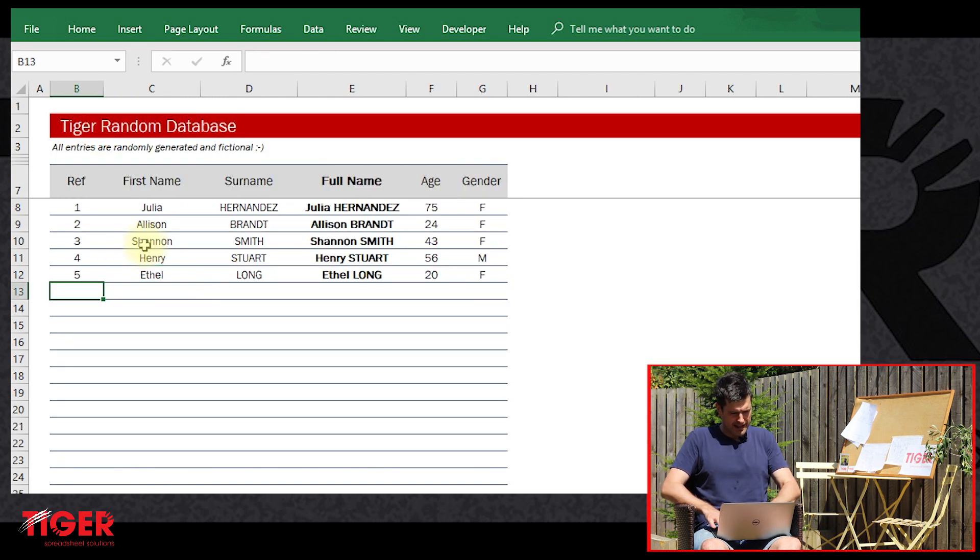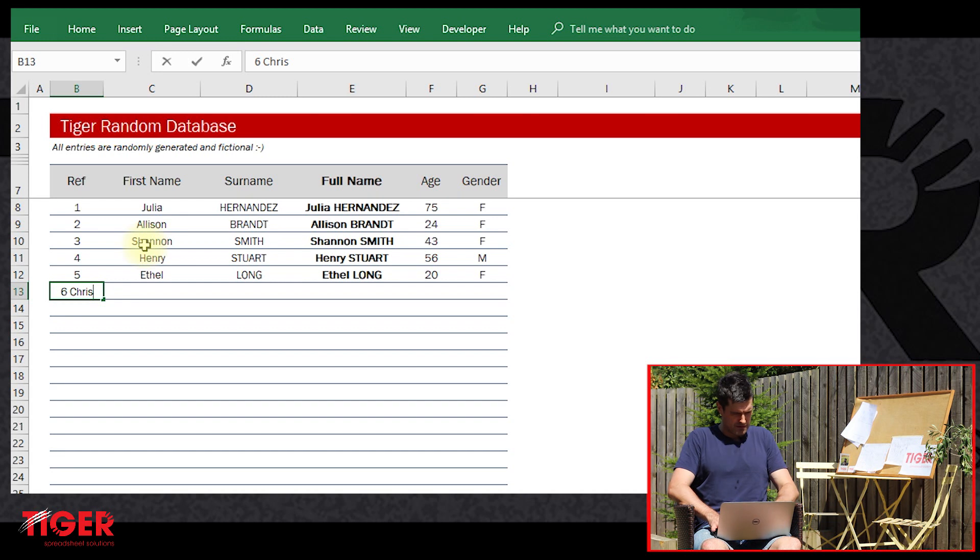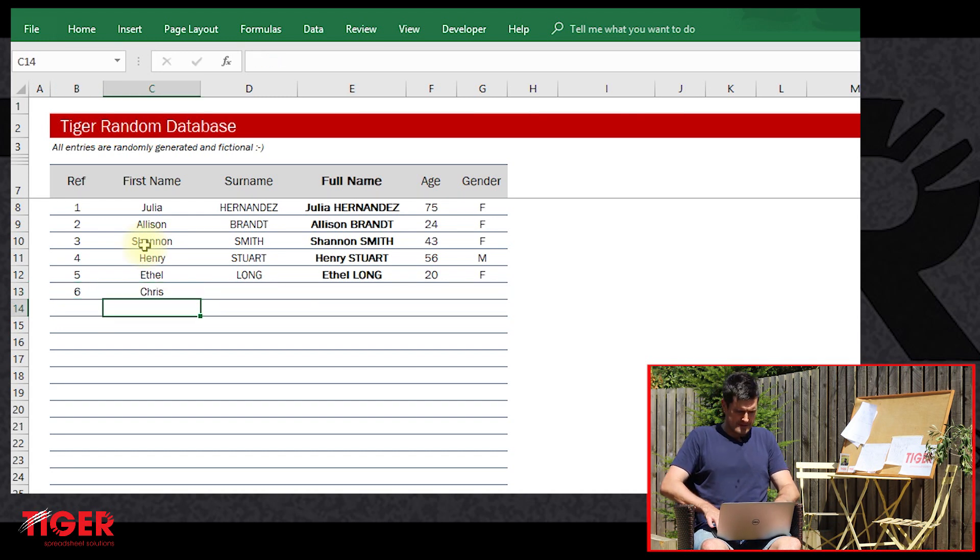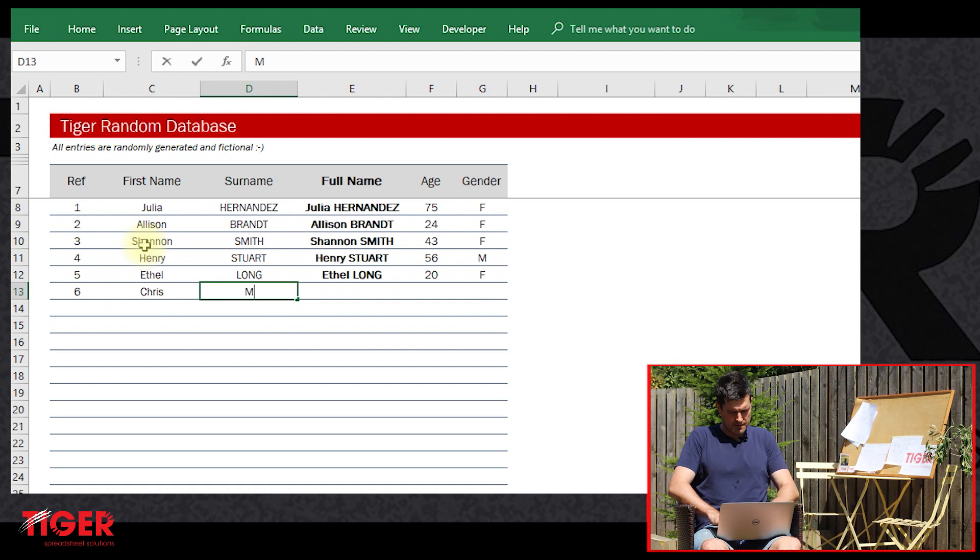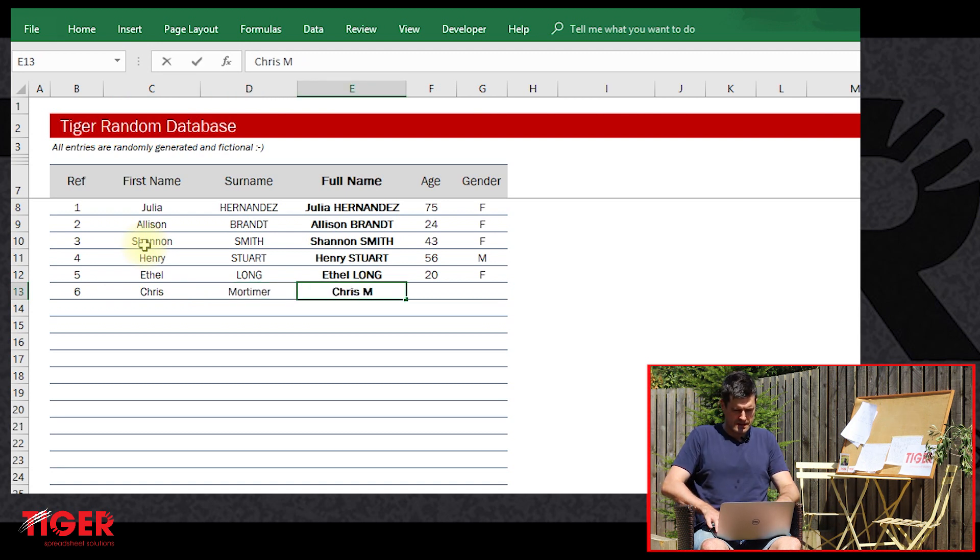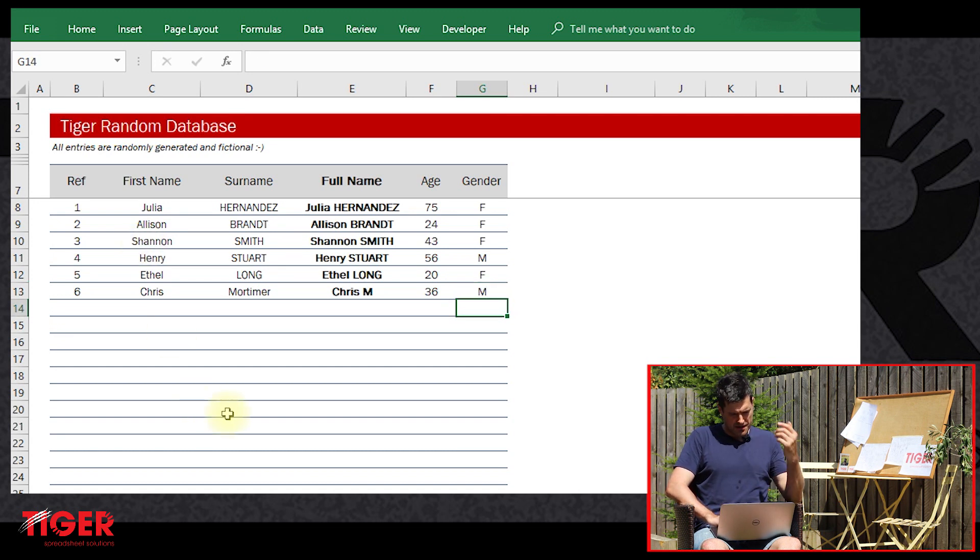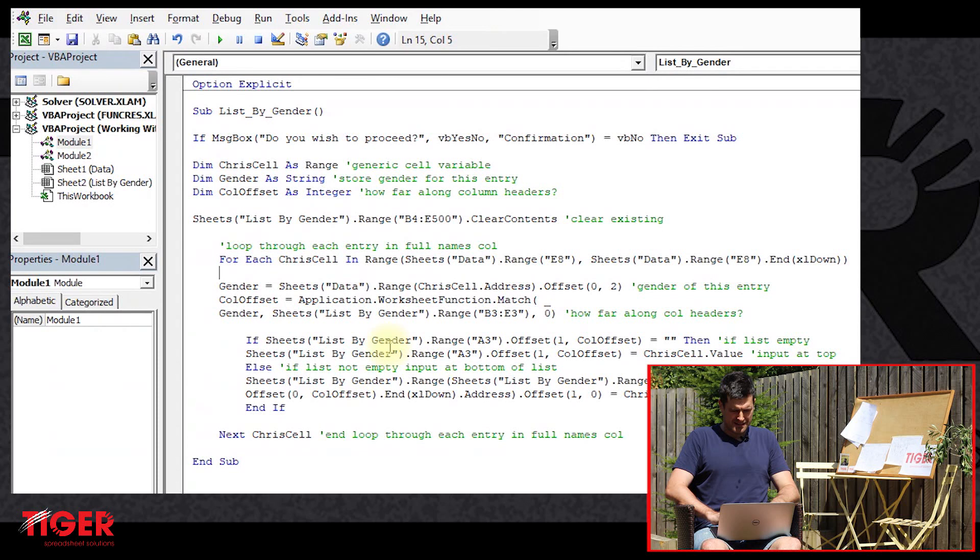We can see we've got five entries or so there. So what if I put my name at the bottom here? So six, here we go. This should do.